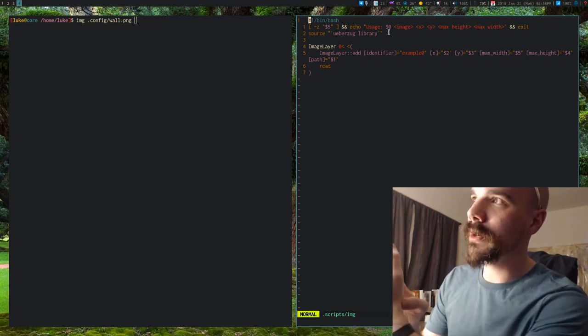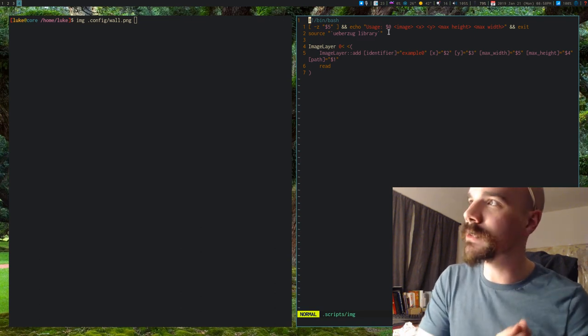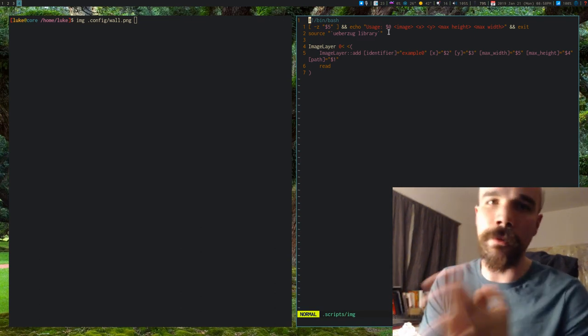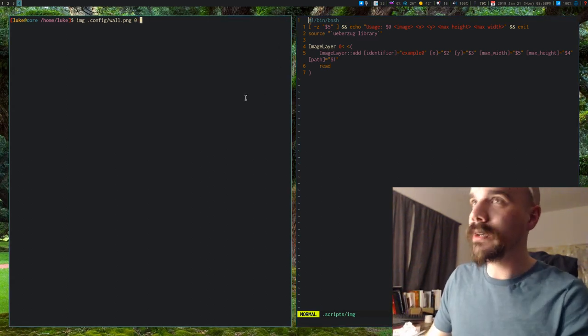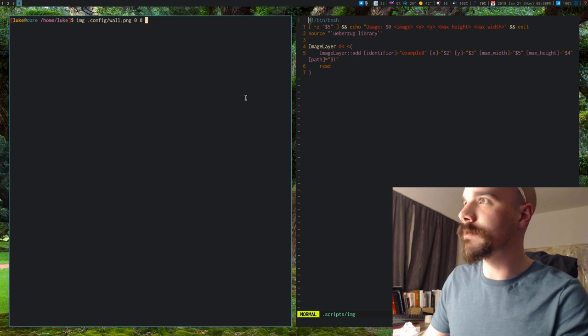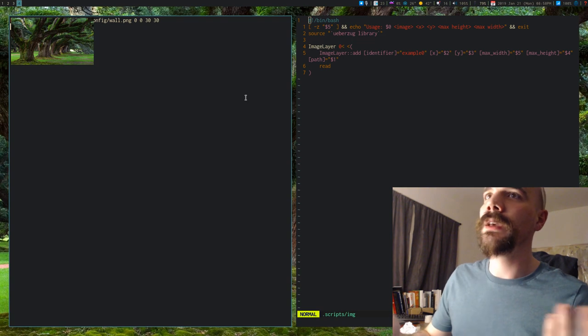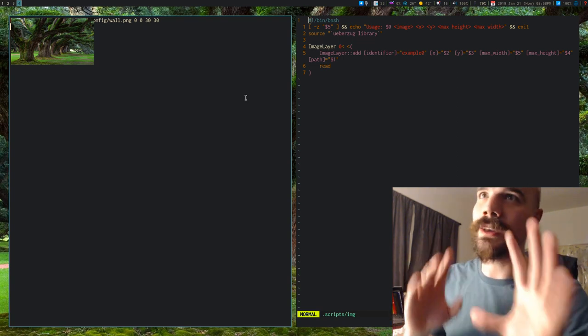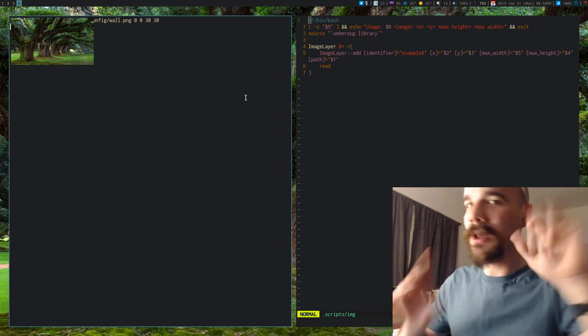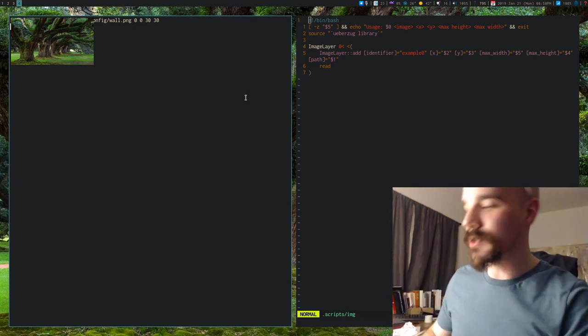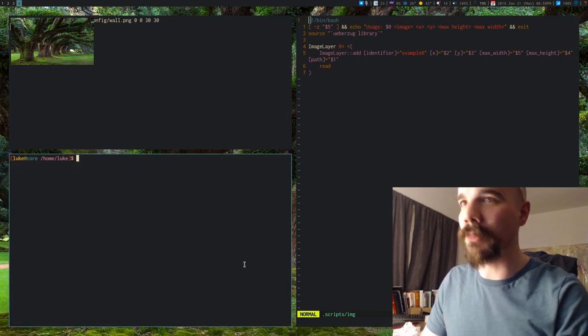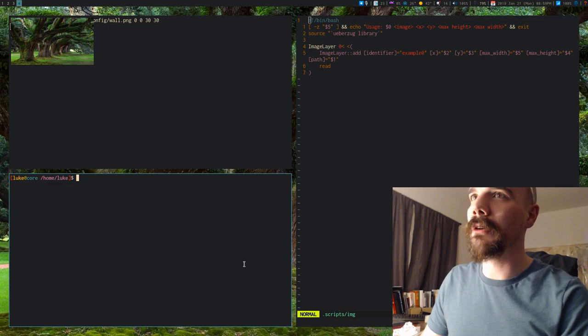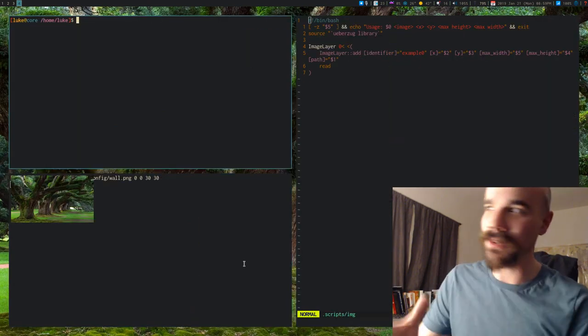you can give uberzug a couple arguments, like the position where you want the image to be displayed, and the maximum height and width, and other things as well, but these are the things that I use. So I'm going to say 0 x and y, and a maximum width and height of 30. So I'm going to run that, and you'll see that it actually displays this image. Now I gave it an x and y of 0, so it appears in the top left corner. But look how pretty this image is. And also, if I spawn new terminals, if I mouse away, it's not breaking, I can move the window around. I didn't even show you doing this in w3m because it's just a mess.